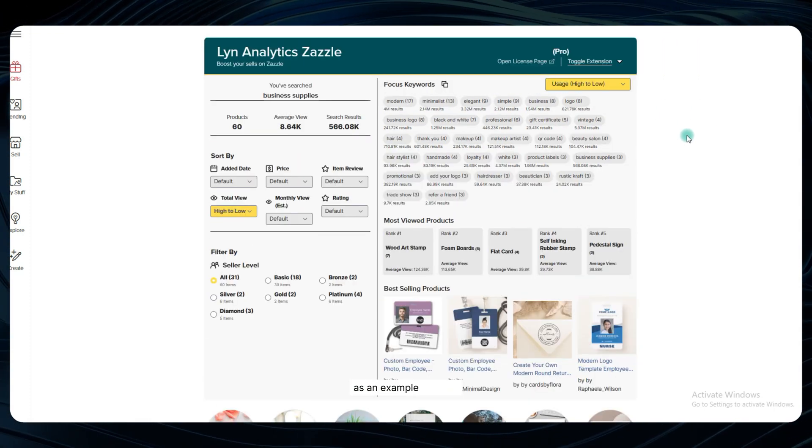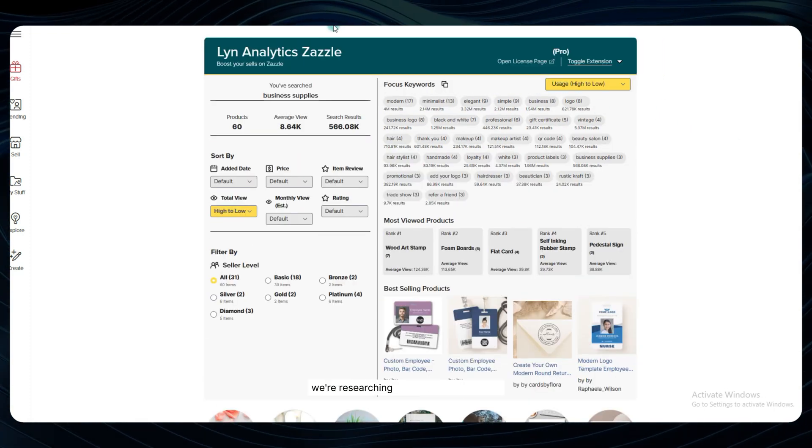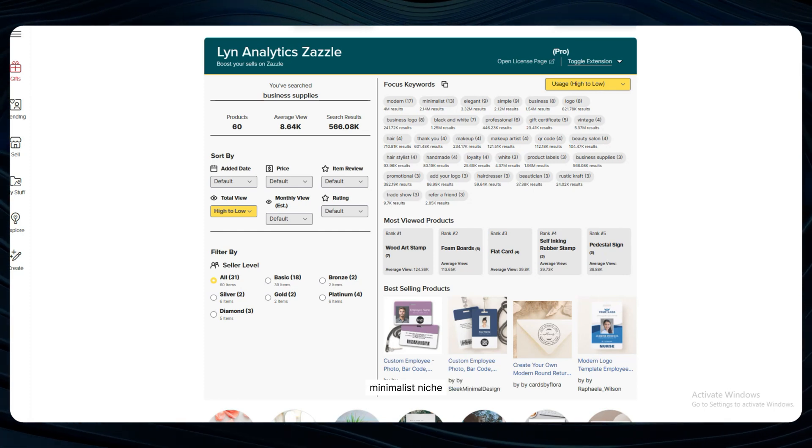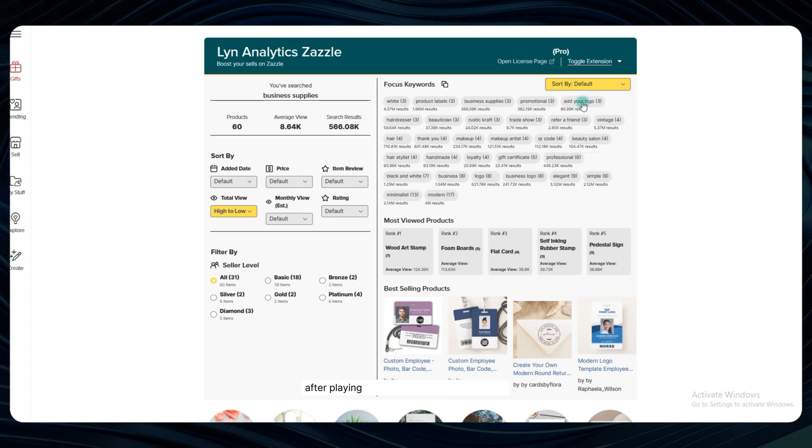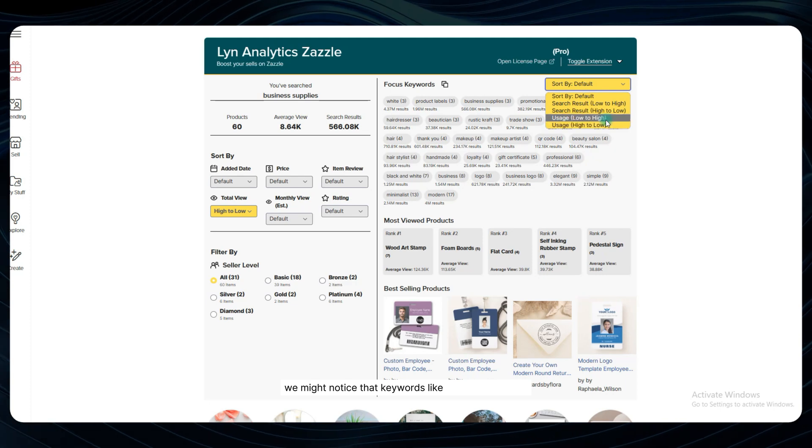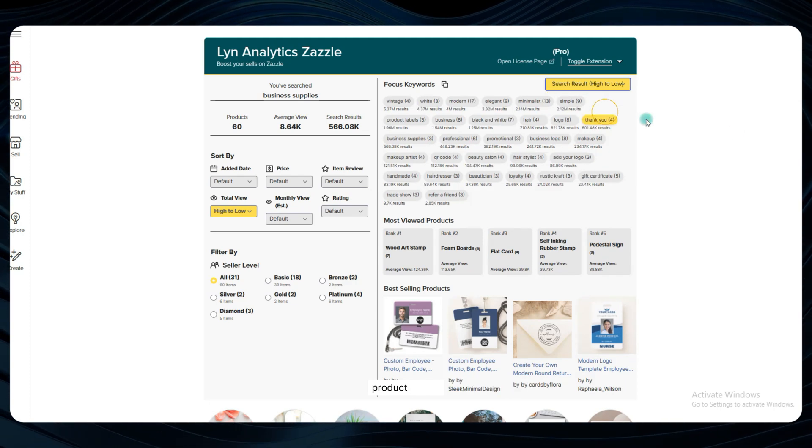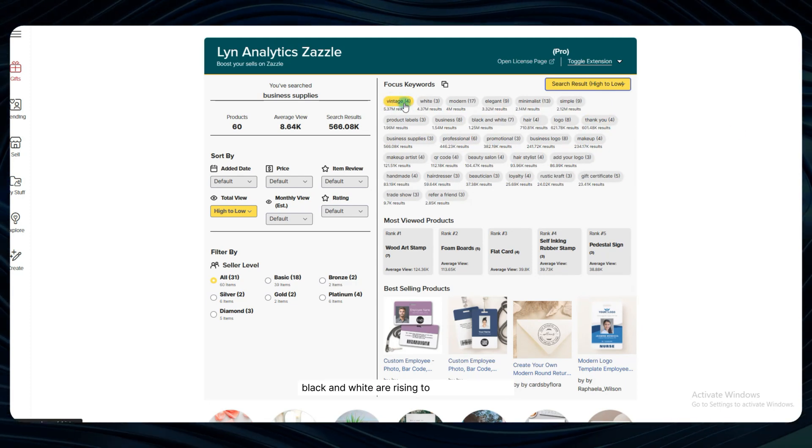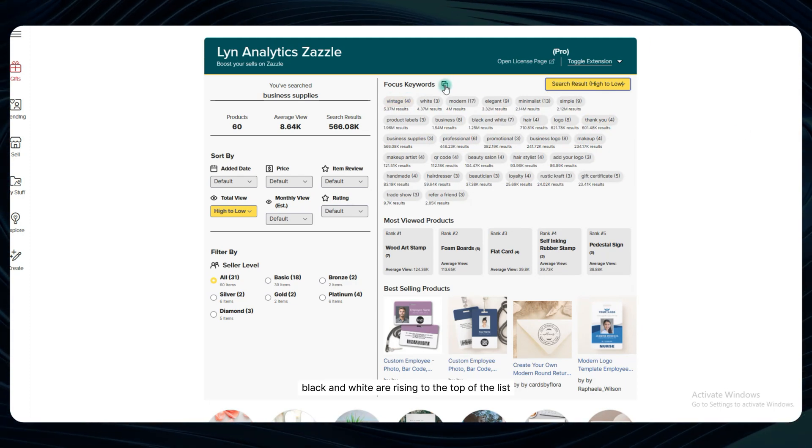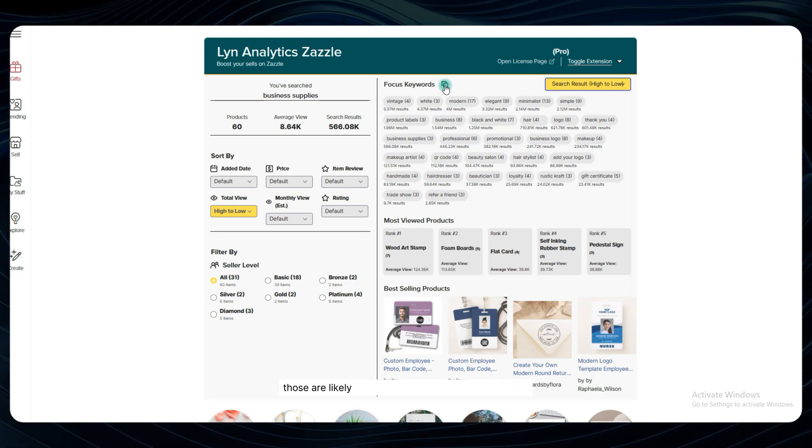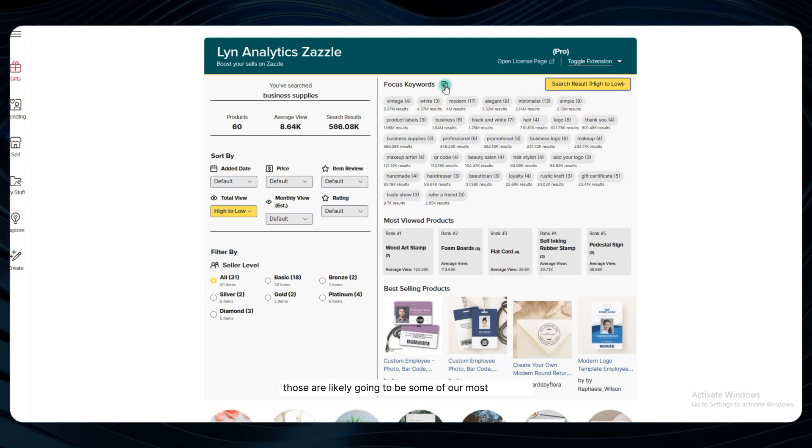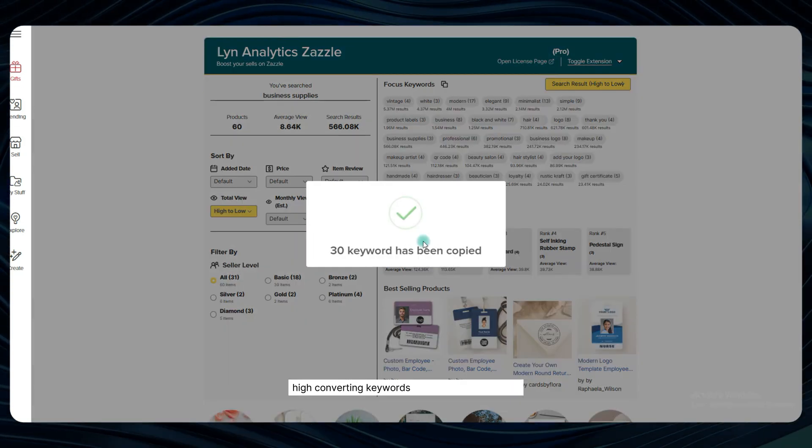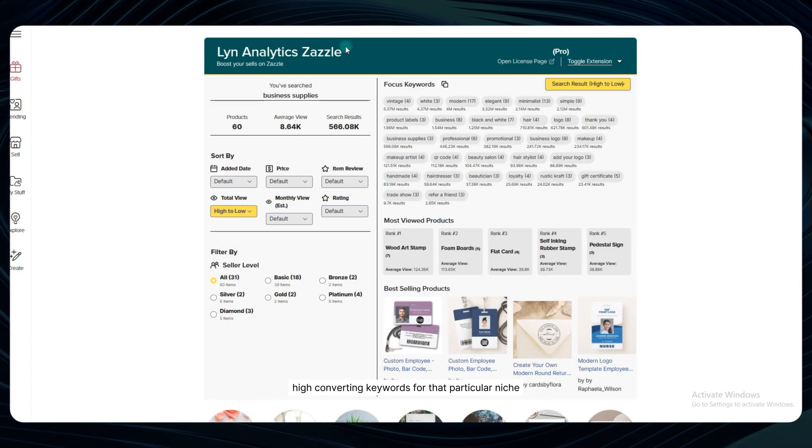As an example, let's say we're researching products in the vintage, minimalist niche. After playing around with the sorting options, we might notice that keywords like vintage, minimalist product label and black and white are rising to the top of the list. Boom! Those are likely going to be some of our most valuable, high converting keywords for that particular niche.